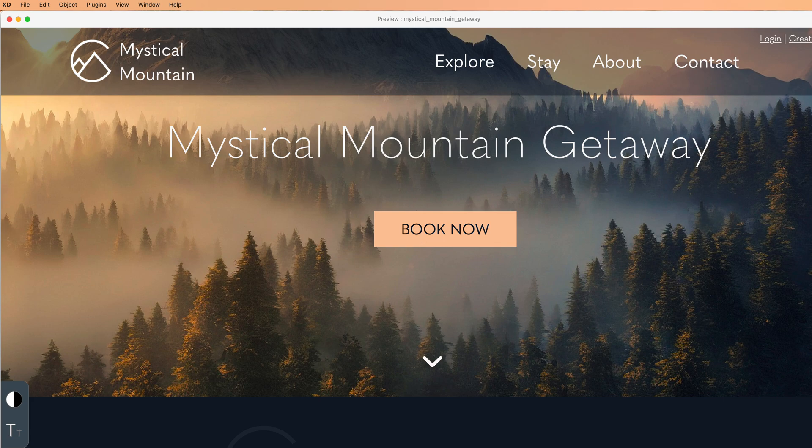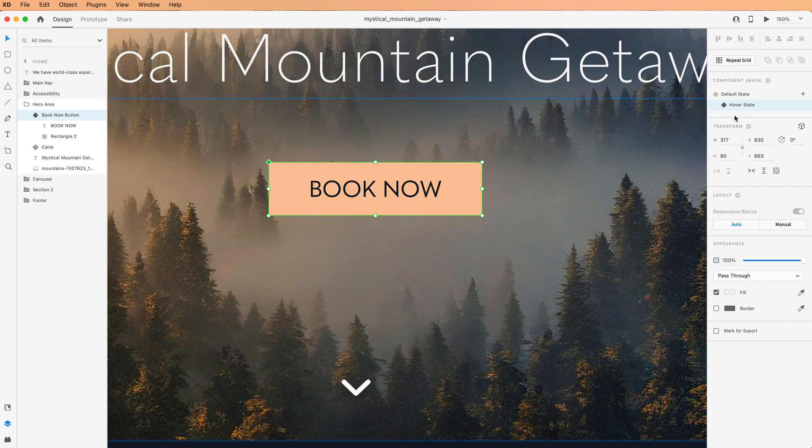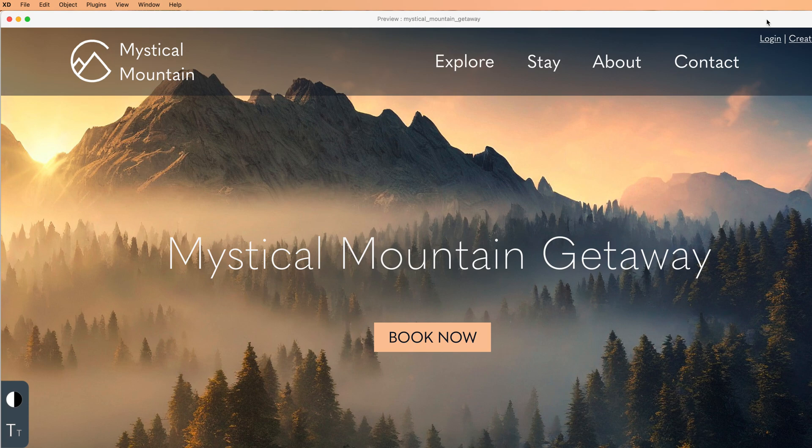Let's deal with the problem of nothing happening first. That nothing happening is because we have remained on the hover state inside of the panel here. So I have to go back up and click on default state instead. This is going to kick Adobe into the right state that it needs to be in so that we can get the hover effect.